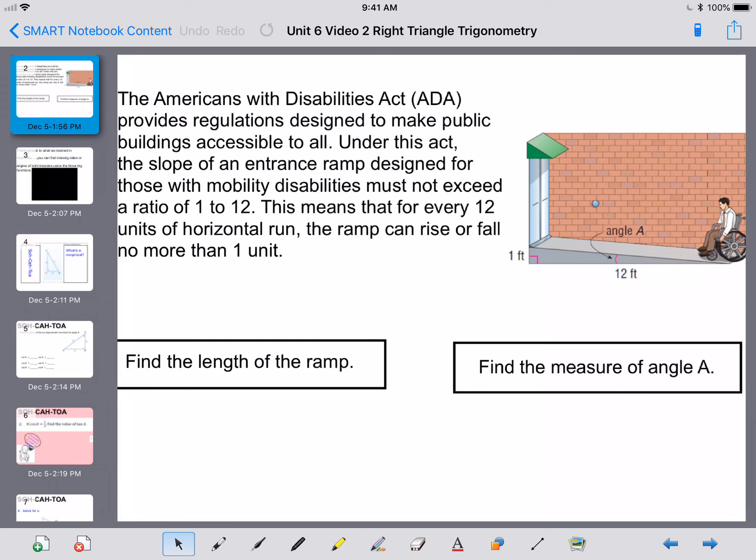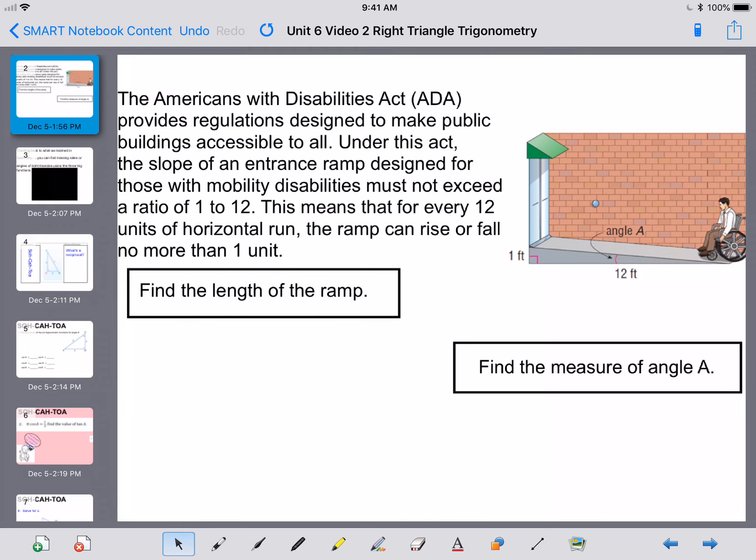The Americans with Disabilities Act, ADA, provides regulations designed to make public buildings accessible to all. Under this act, the slope of an entrance ramp designed for those with mobility disabilities must not exceed the ratio of 1 to 12. That means for every 12 units of horizontal run, the ramp can rise or fall no more than one unit. It wants us to find the length of the ramp.